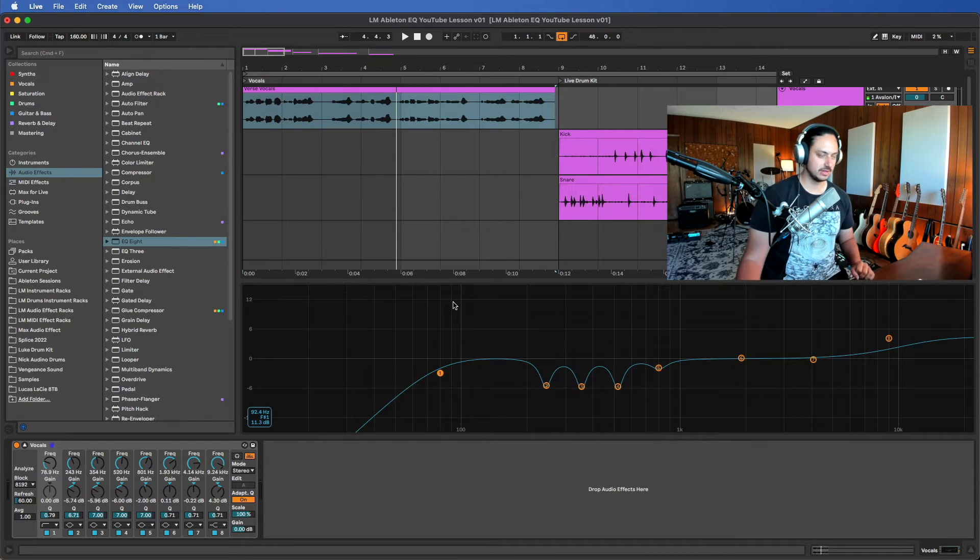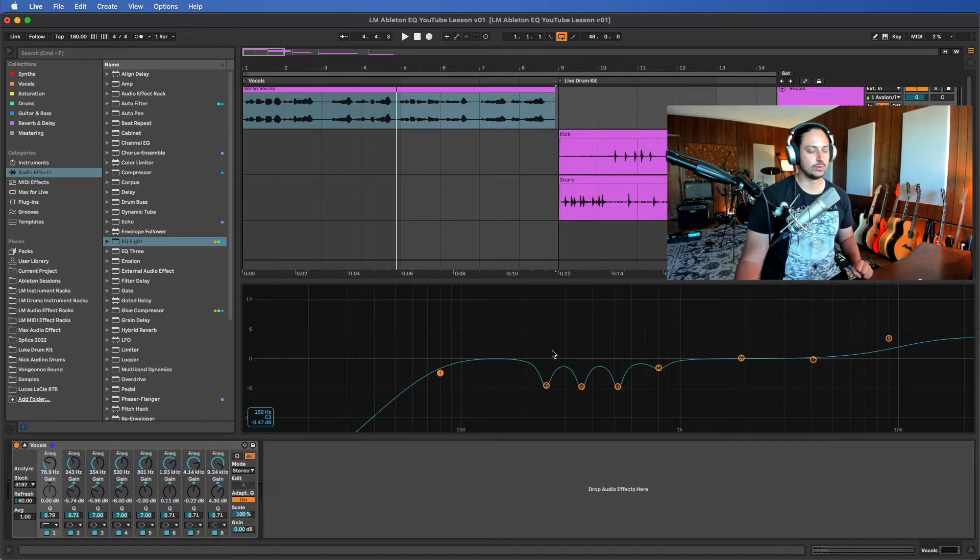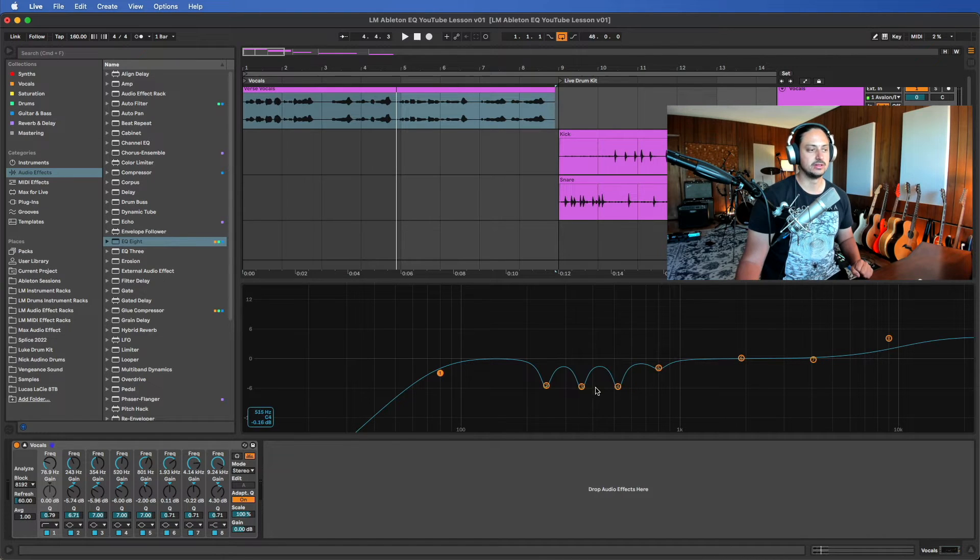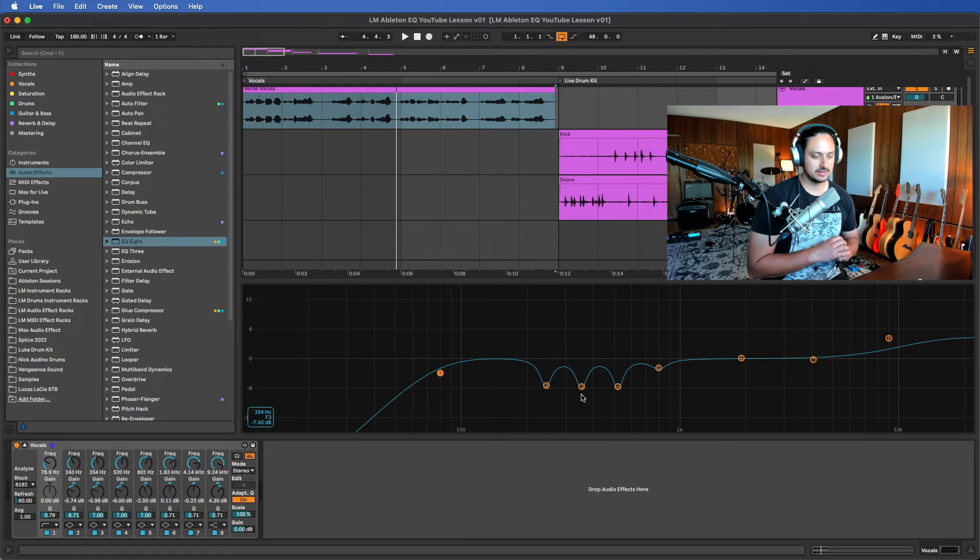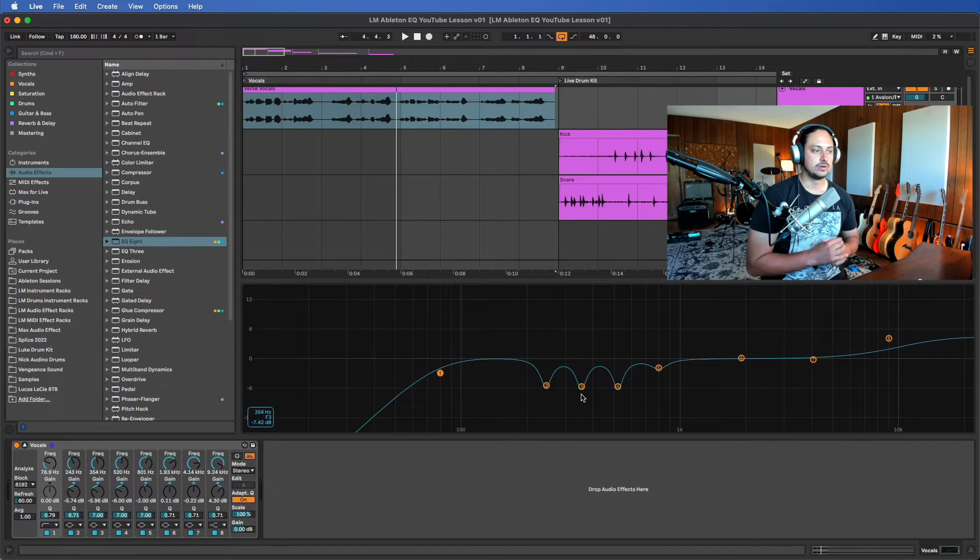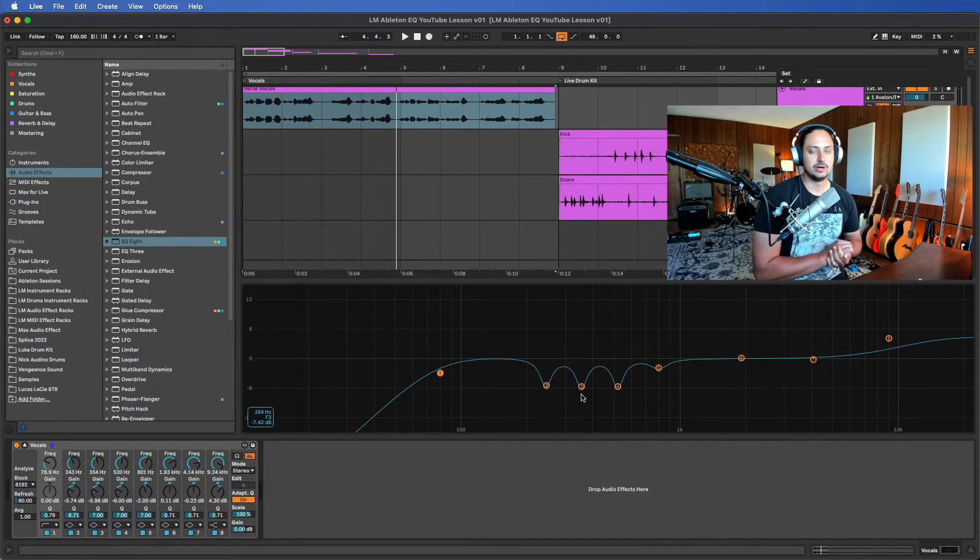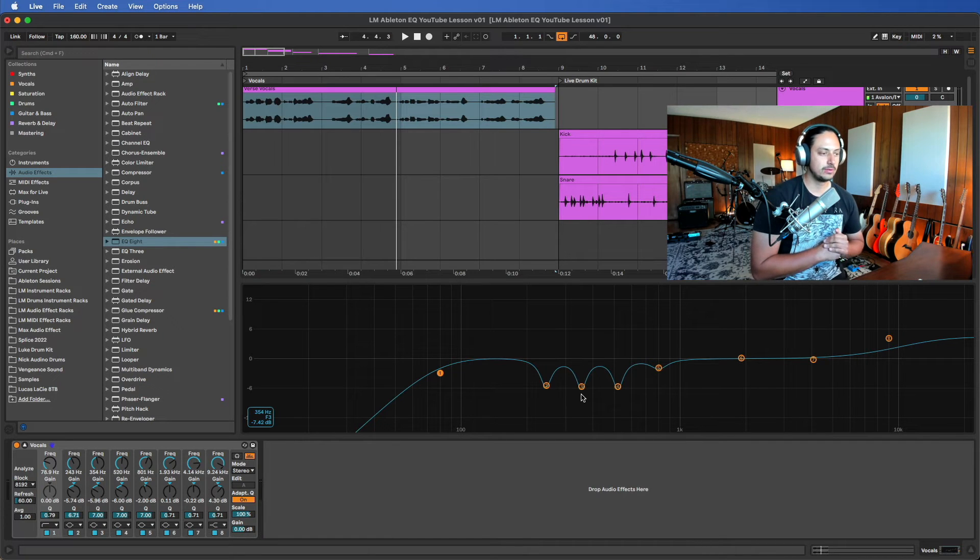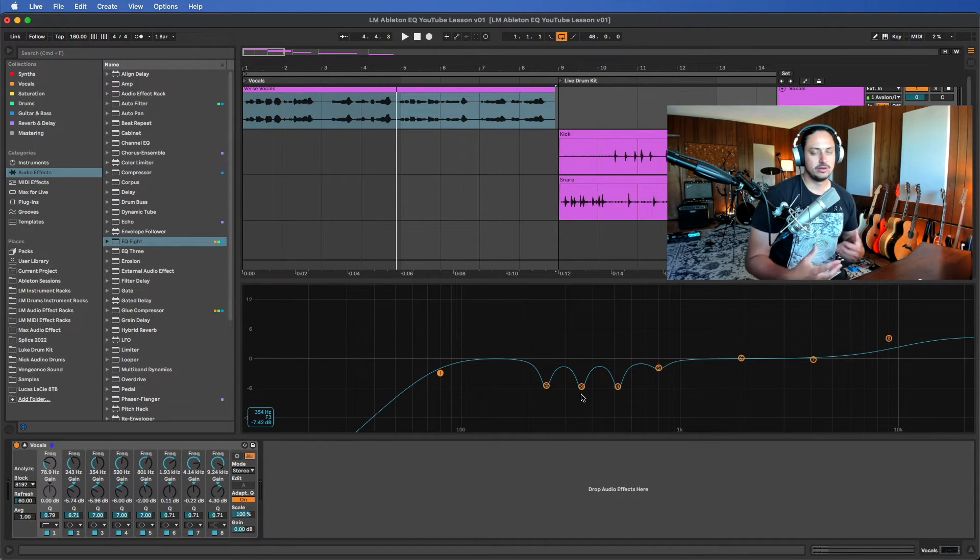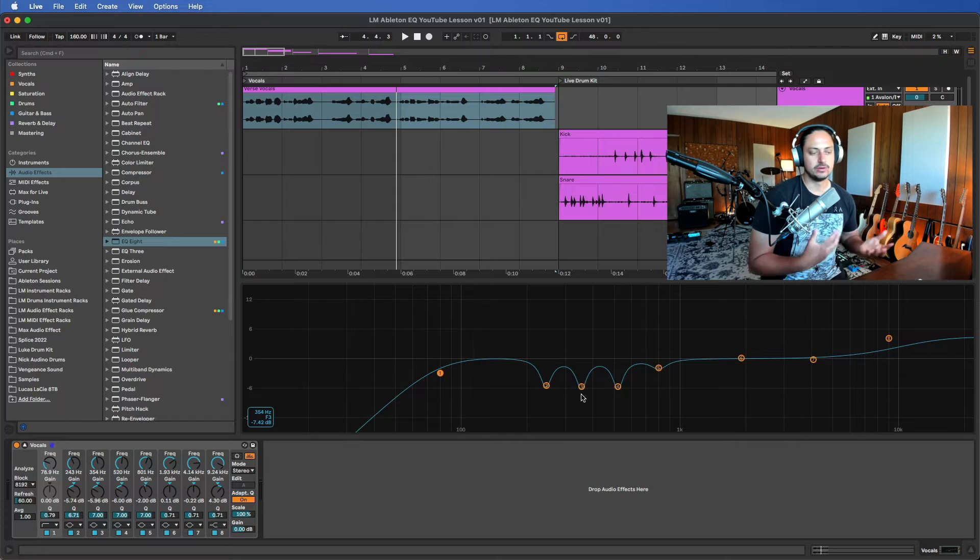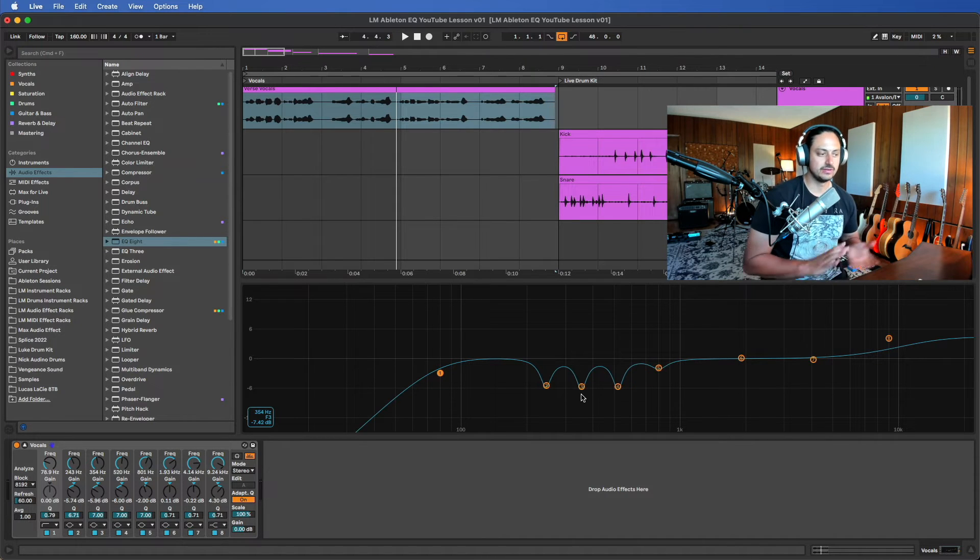The next area that warrants a lot of attention in vocals is actually the low mids. It's been a trendy mix choice in the past, like let's say 20 years, to cut a lot of low mids and mids to get a really smooth sounding vocal. That's totally a matter of personal preference.